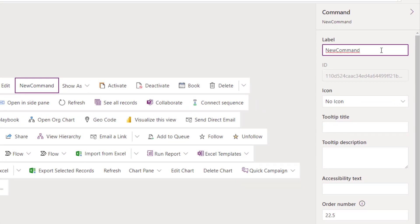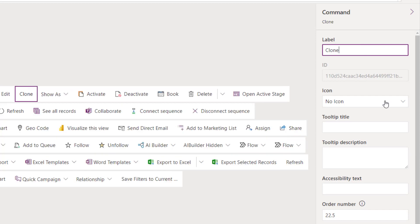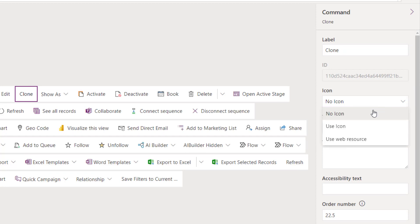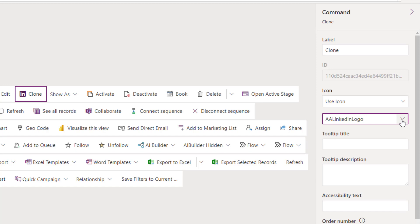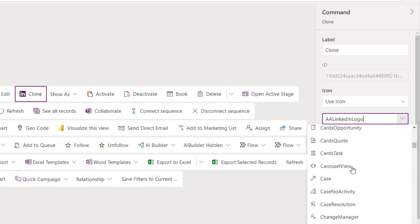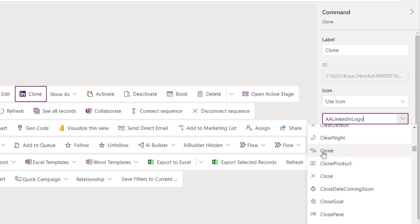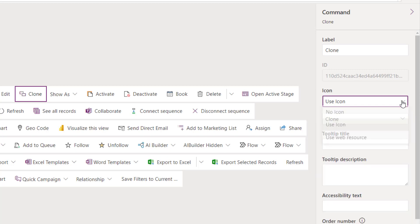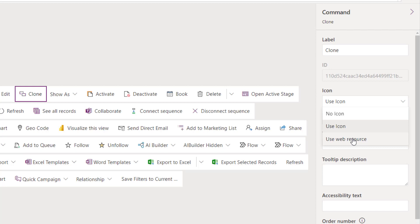You need to give it a name — I'll call this Clone. Then if you scroll down, you have the ability to choose not to use an icon, or to use an icon where you can pick from available icons — I'm going to use the clone icon. You could also use a web resource and upload an SVG file to use as an icon.